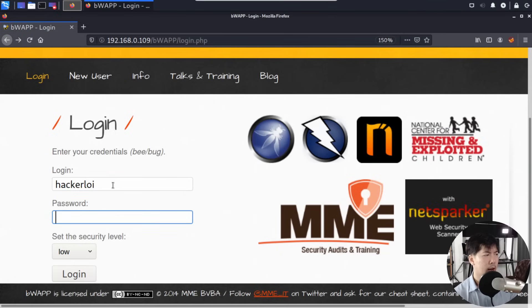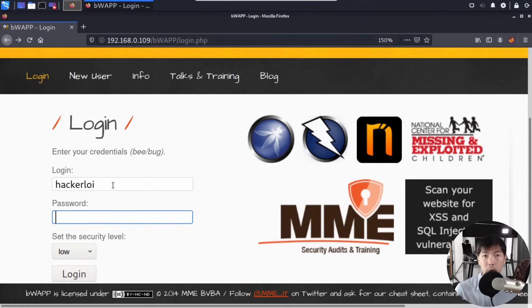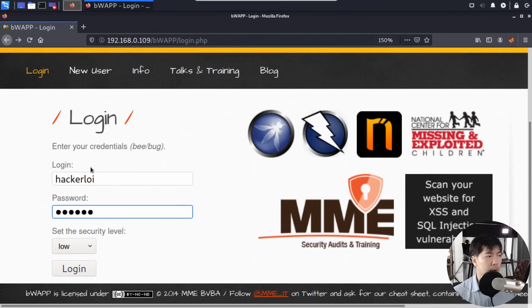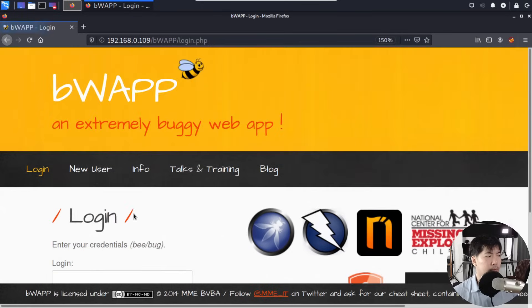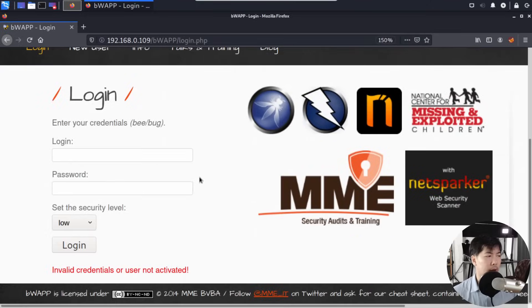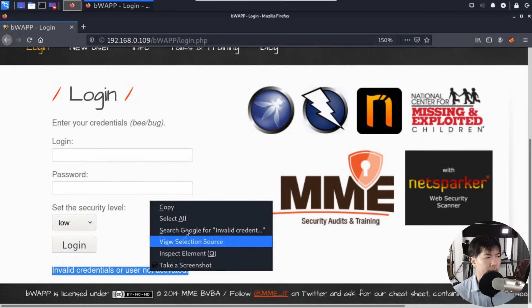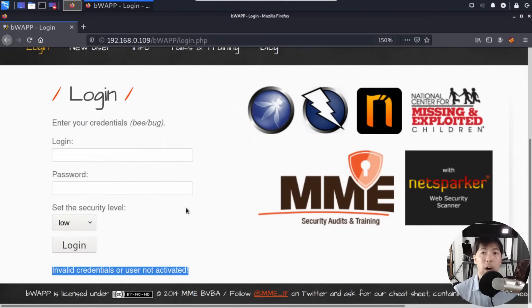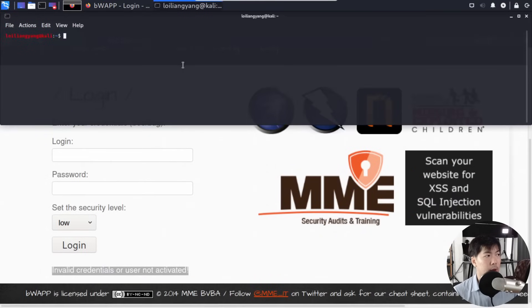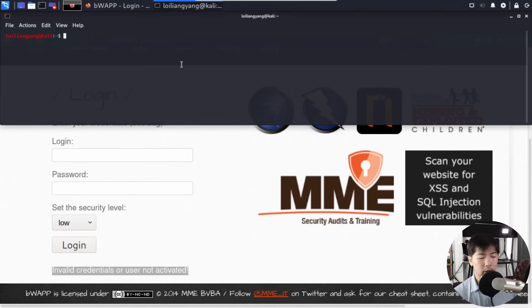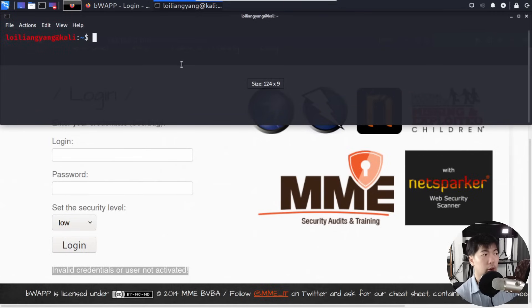I can enter Hacker Alloy, but the problem is we have no idea what the password is. So I'll enter a random password, click login, and look at the results. We got 'invalid credentials or user not activated.' Let's do a right-click, copy that error message.